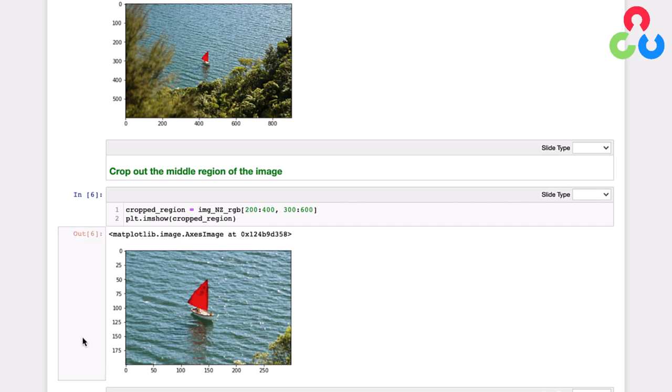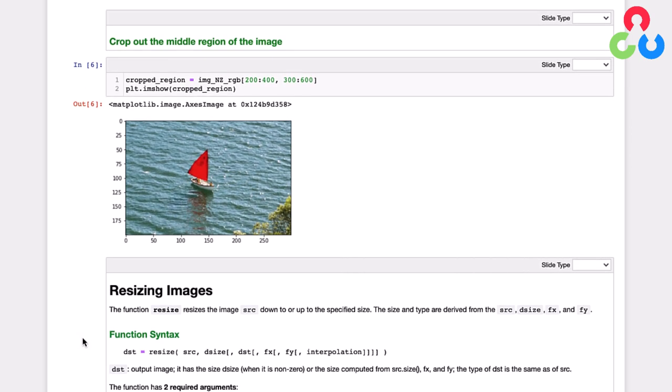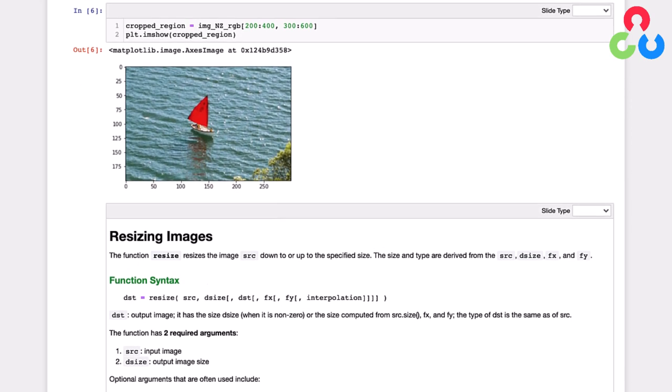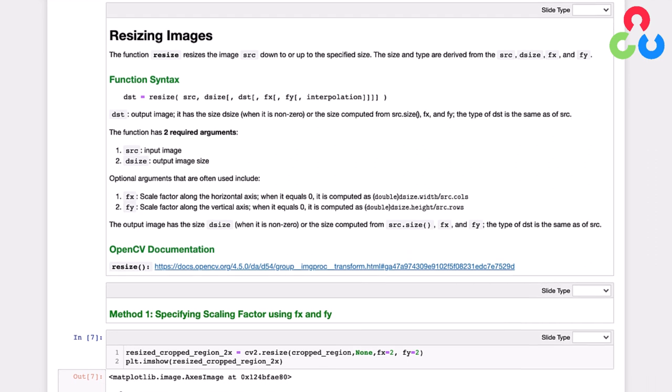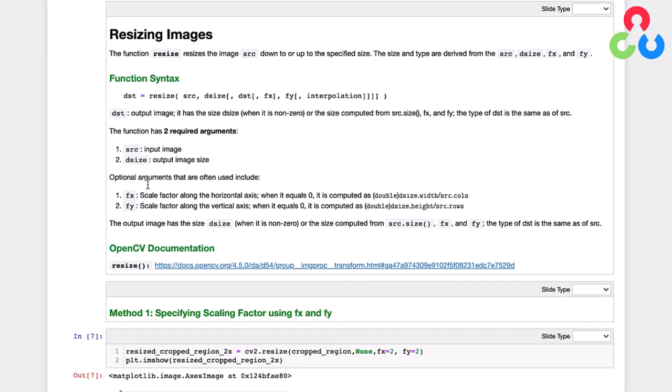So now let's move on to the next section, which is resizing. And for this purpose, we're going to use the OpenCV function resize. And it takes several arguments. So there's two required arguments. The first one is the source image. And the second required argument is the desired output size of the image. And then there's several optional arguments here, and specifically FX and FY, which are scale factors, which we're going to demonstrate below. And then there's this interpolation method.